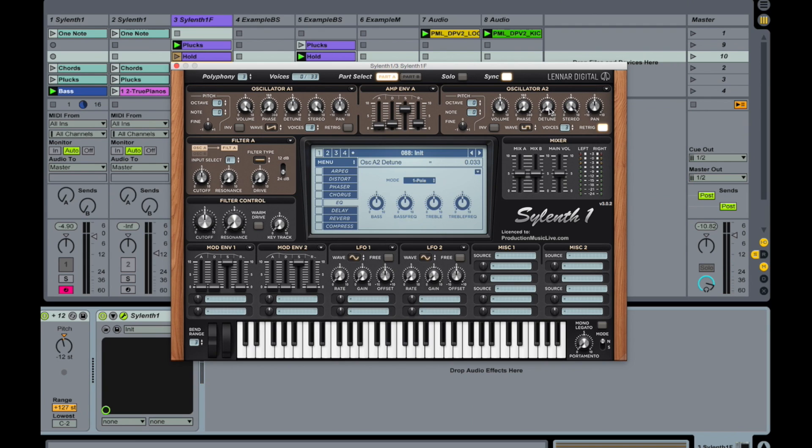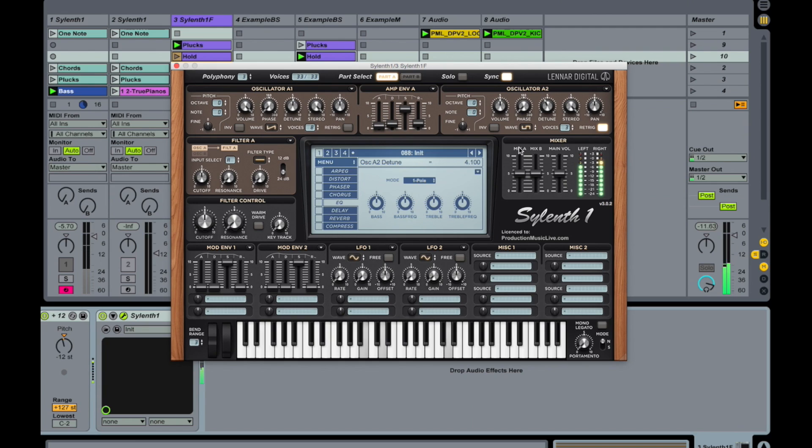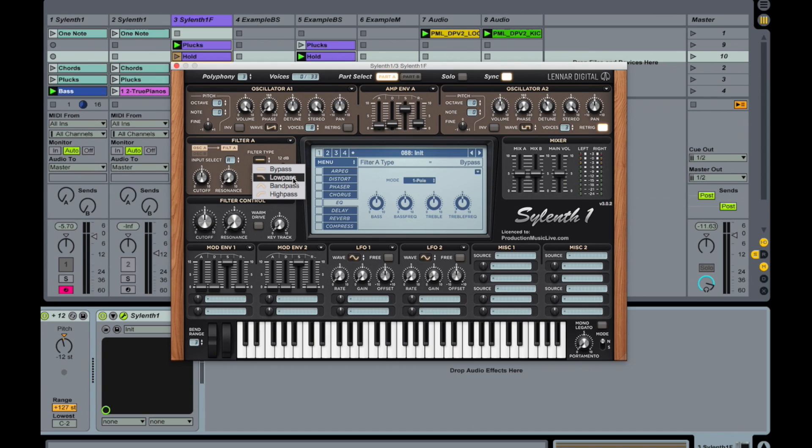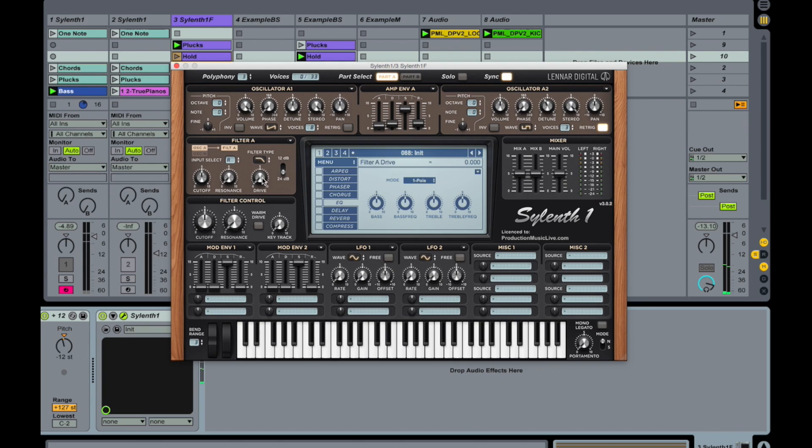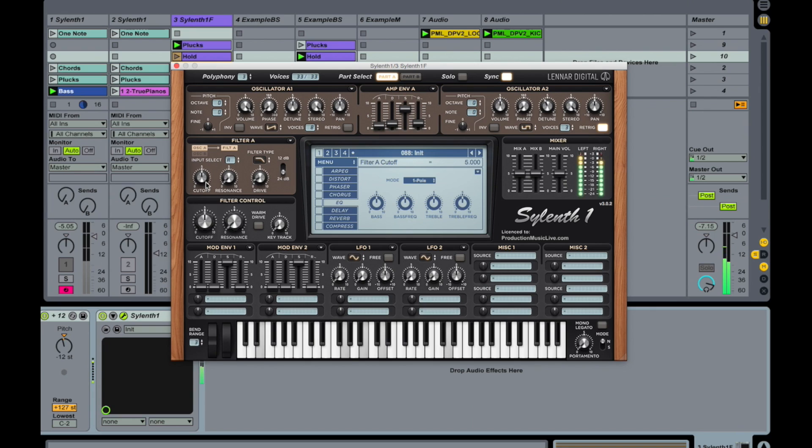And also detune it. 11 o'clock. Okay, we are using a filter, a low-pass filter on this signal. A bit more drive. Keep it in the middle for now.